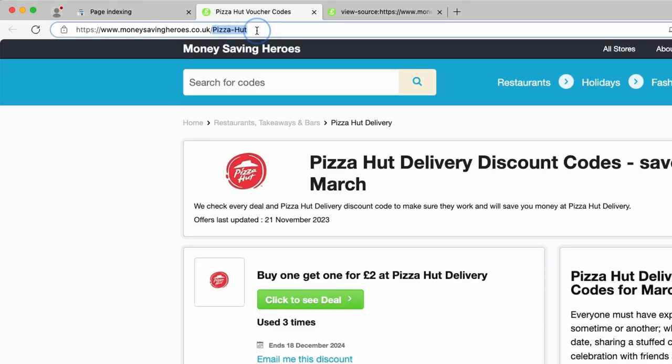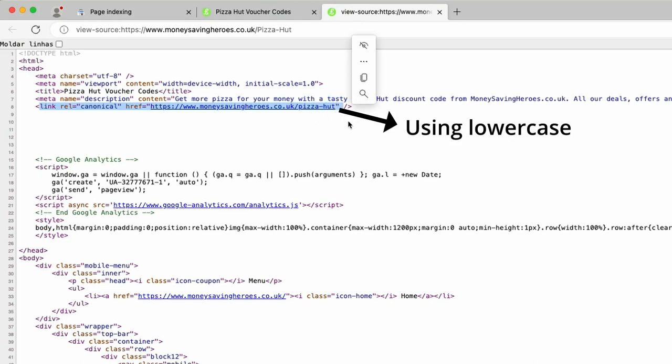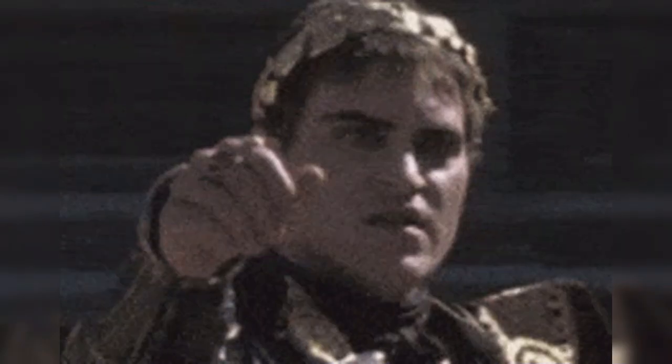When you see alternate page with proper canonical tag, it means Google detected a canonical tag pointing to another page, and Google recognized the canonical URL as the original version that should be indexed.